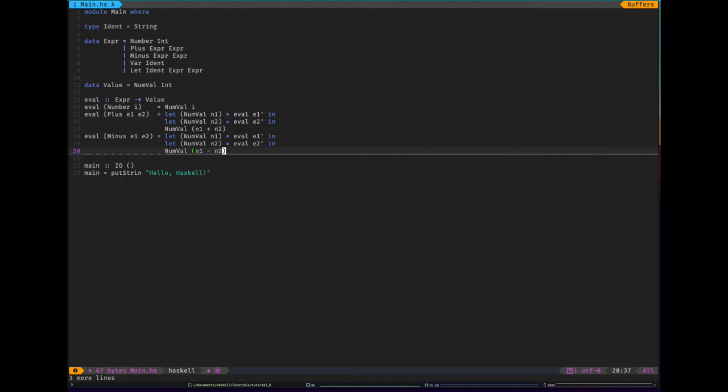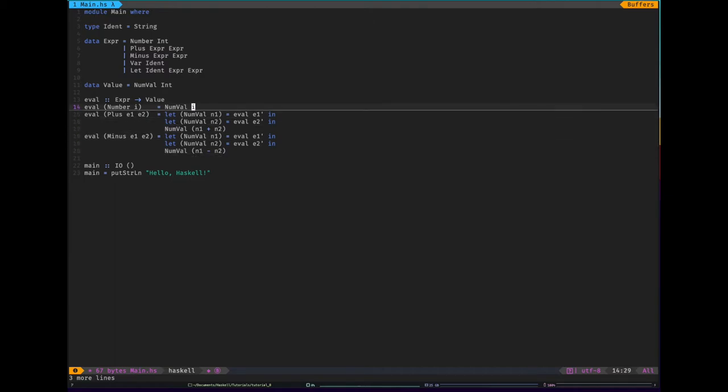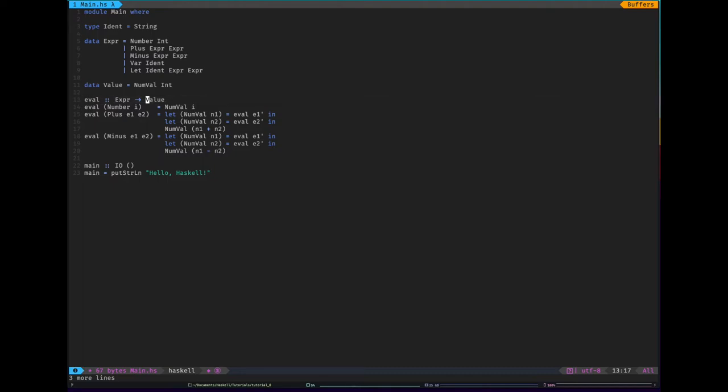And then we have two more, var and let. So the problem so far with our interpreter is we have no idea of an environment, somewhere that we can temporarily store values and named values. We need that for variable. We have nowhere where we can get a variable. And with let, we need somewhere to store a variable so that it can be got with var.